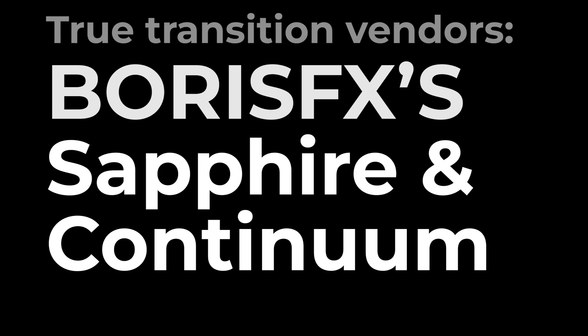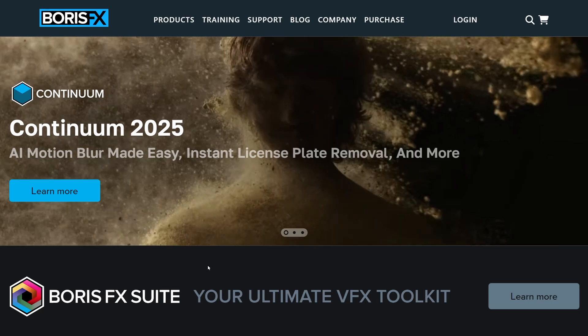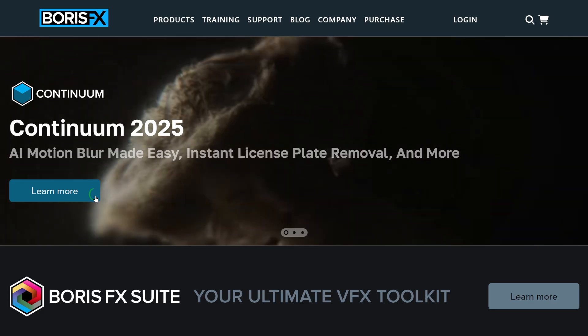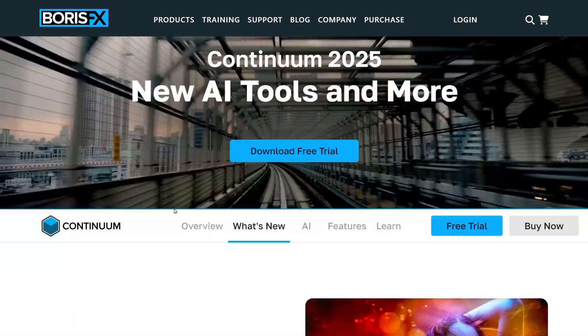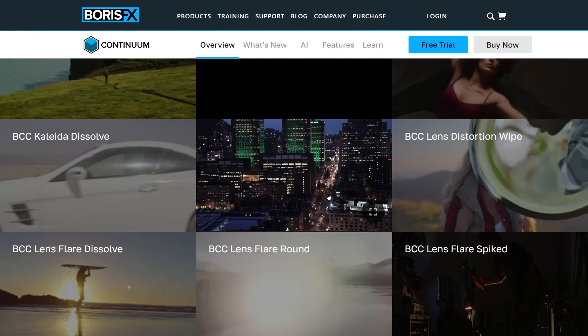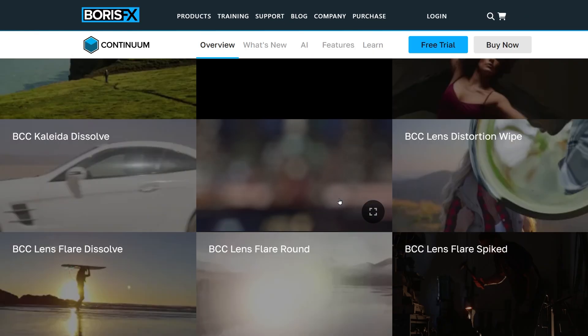Boris FX Sapphire and Continuum. I knew nothing about Boris FX before I started research for this video, and I must say I am impressed.